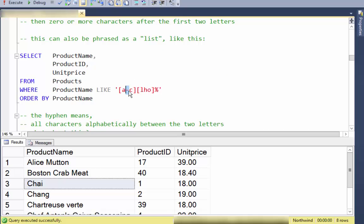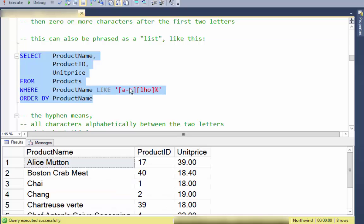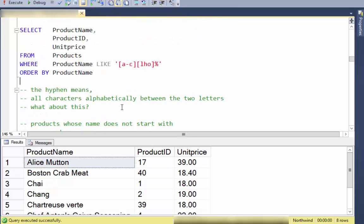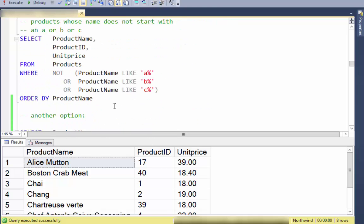You can also phrase character sets using hyphens. [A-C] means a set of characters between A and C, inclusive. This is equivalent to the previous example where [A-C] represents A, B, or C. If you said A-D, it would include A, B, C, or D.